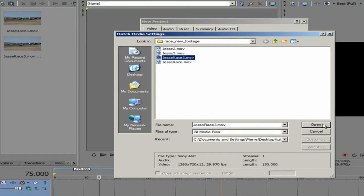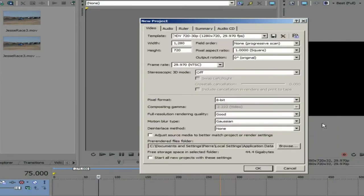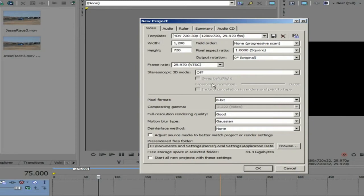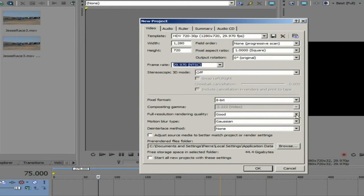If you click Open, you will see that the frame size, frame rate, pixel aspect ratio and field order of the chosen file are detected and the project properties are set to match.